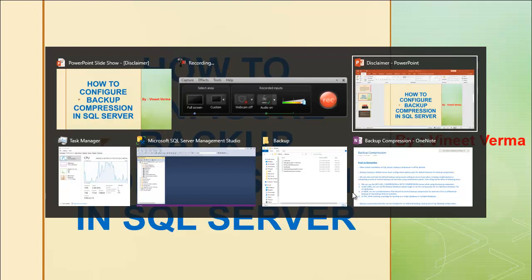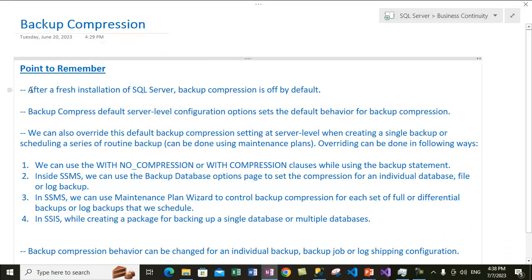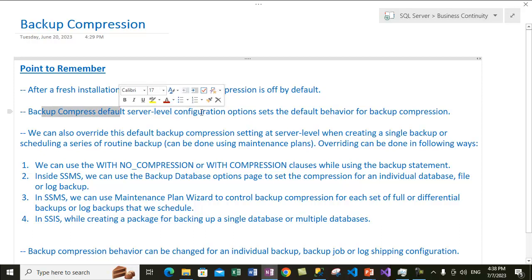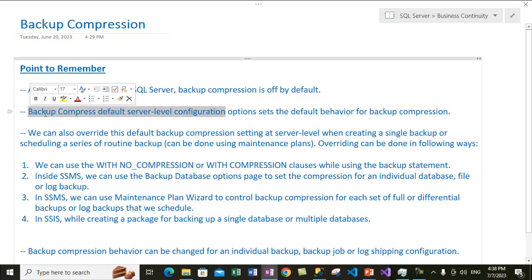Let me go back to my notes on backup compression. After a fresh installation of SQL Server, backup compression is off by default. With a new installation of SQL Server, backup compression is disabled by default. We need to enable it if we want to make it a default server-level configuration option that controls the default behavior of backup compression.